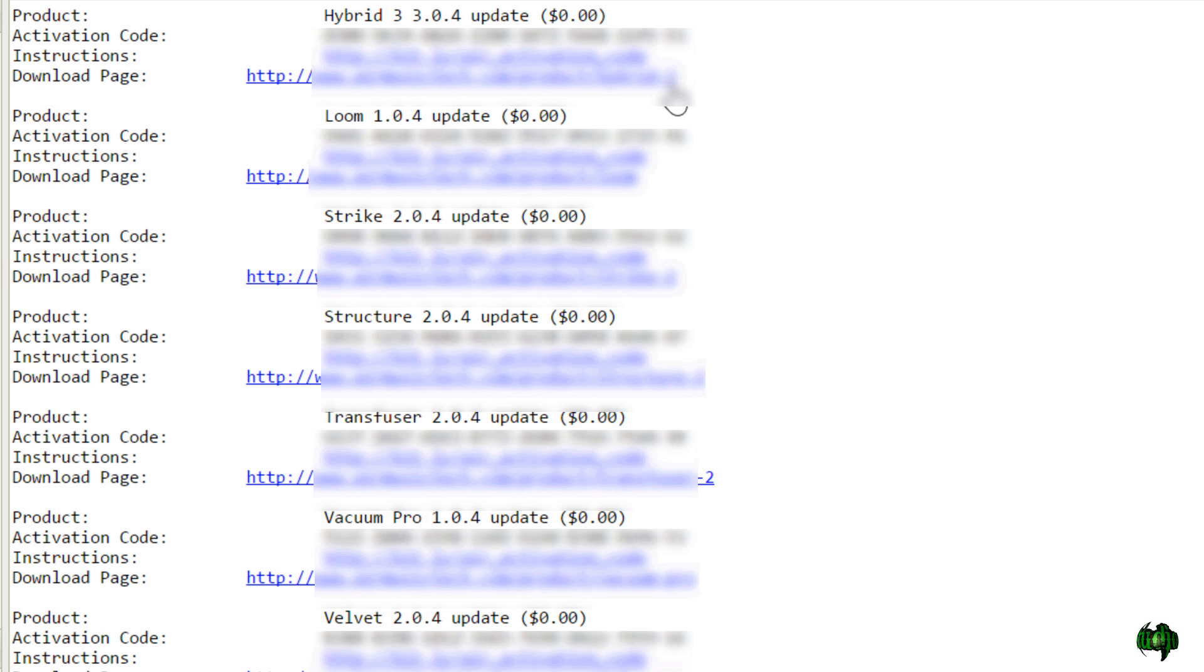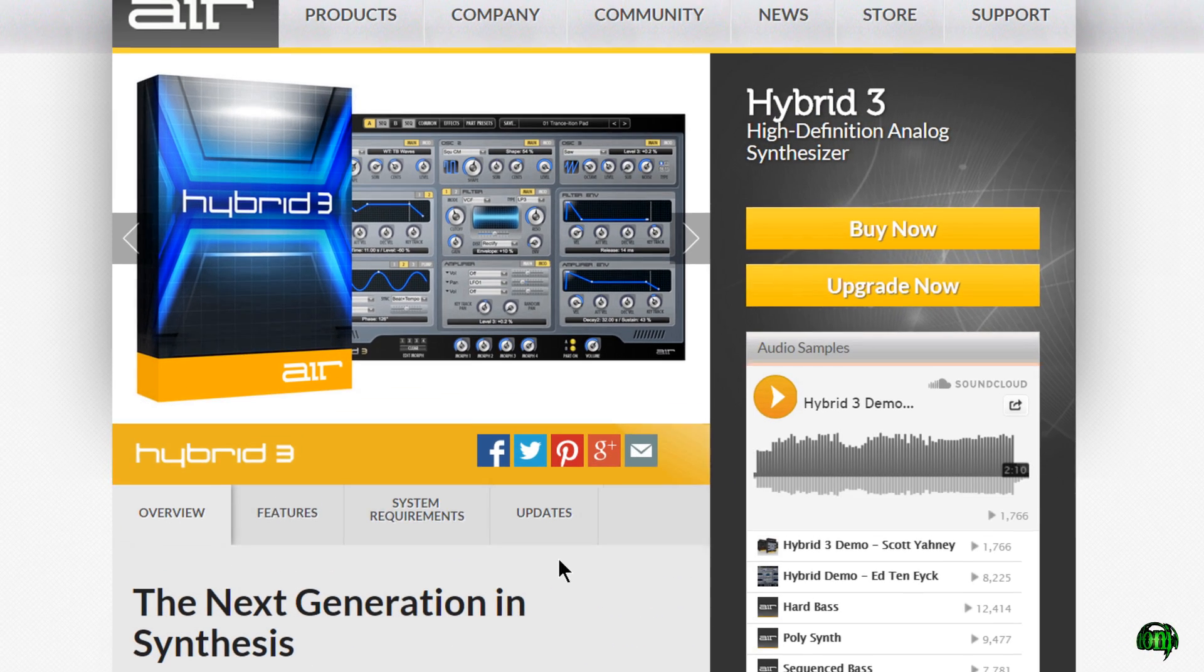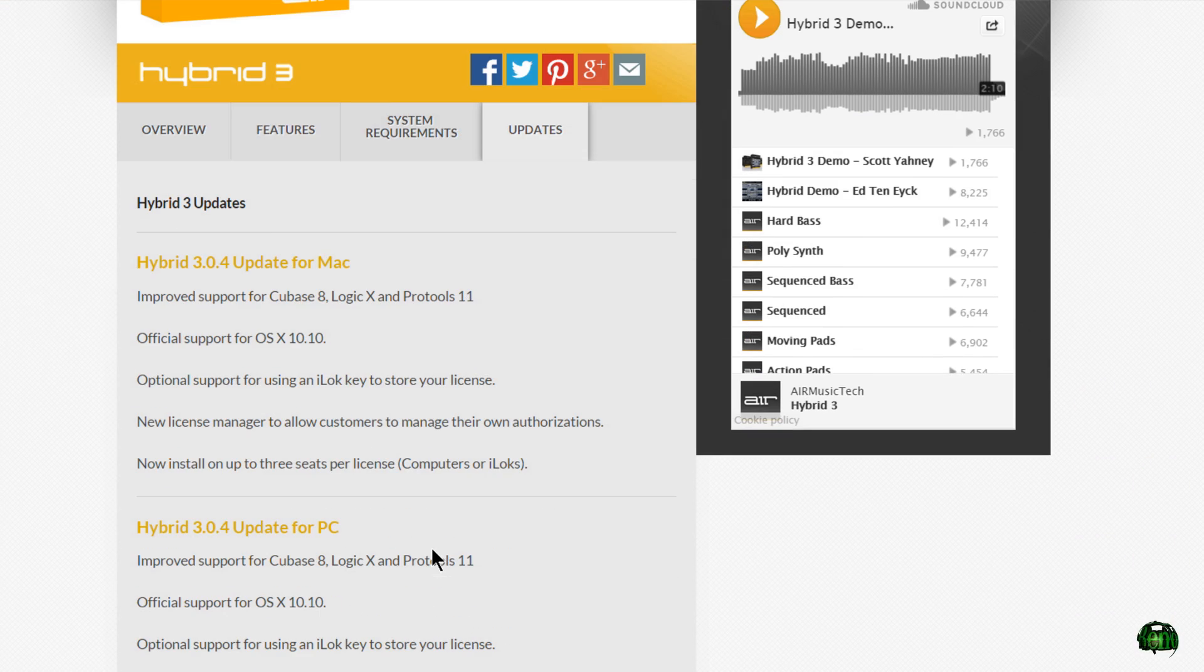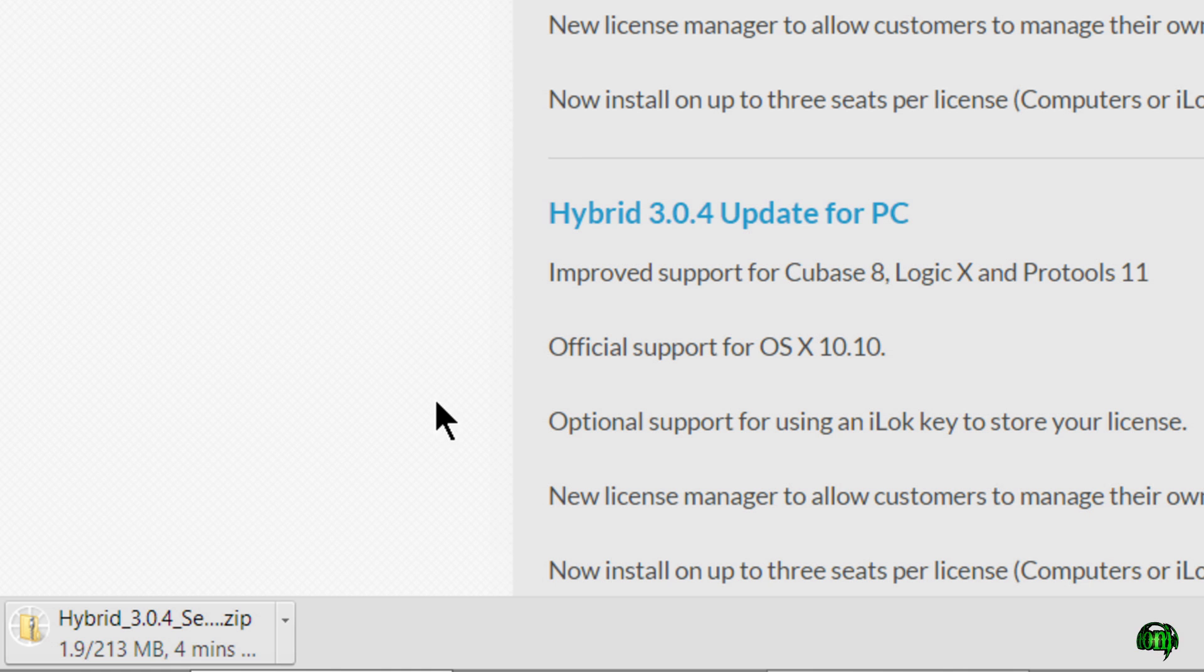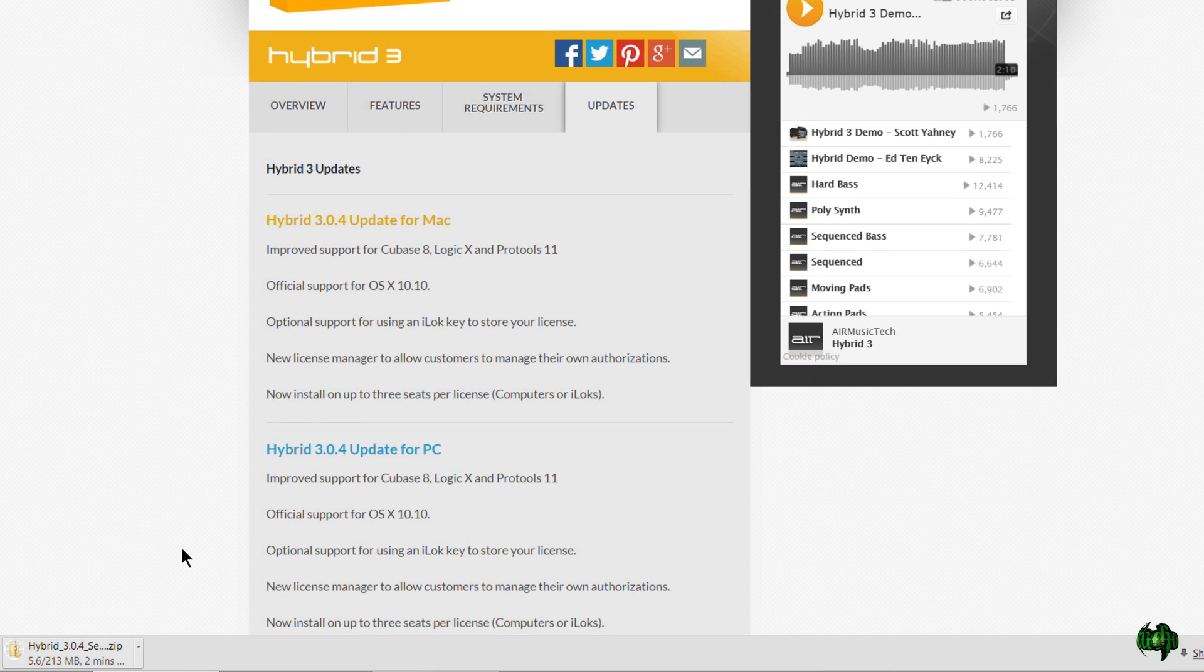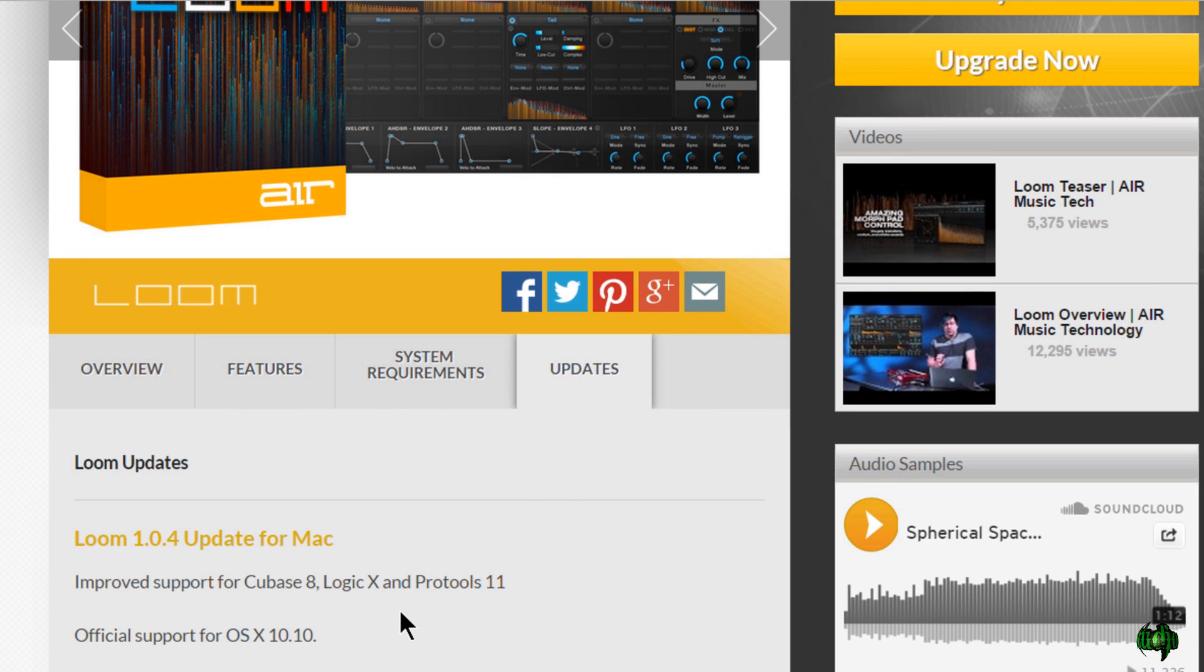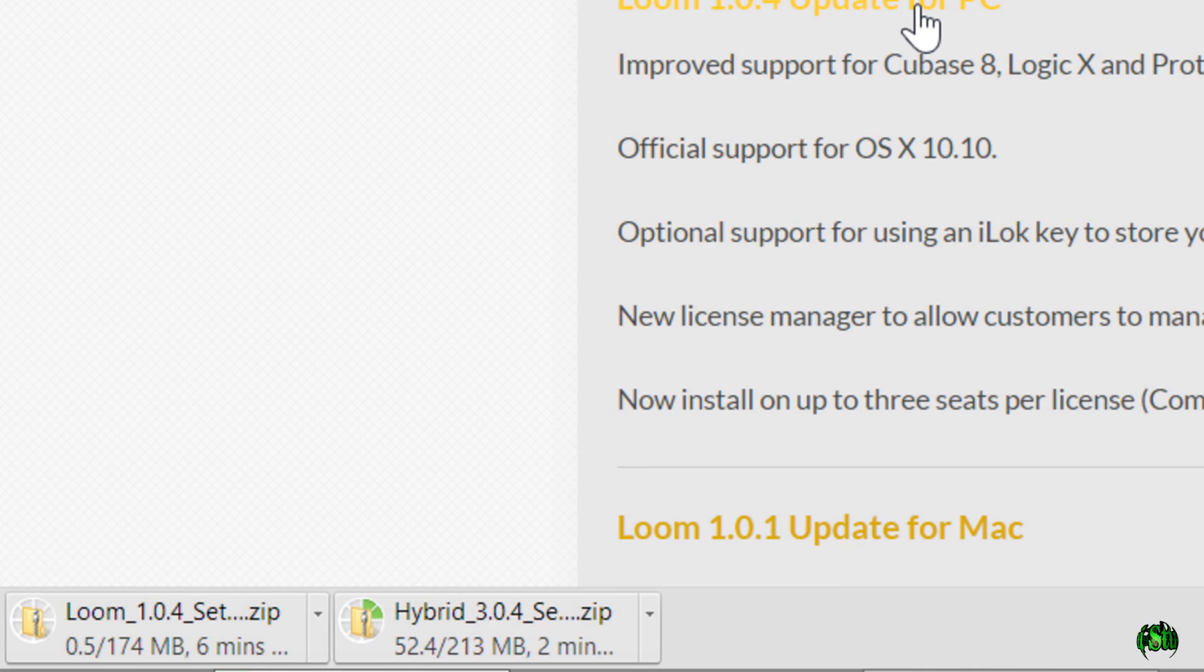We'll start here at the top of Hybrid 3. We'll simply click the link and this is going to be similar for every single instrument. We'll come here to the updates tab. We'll scroll down and I'm on PC, so I'll choose the 3.0.4 update for PC. I'll go and grab that and we can see it's downloading.